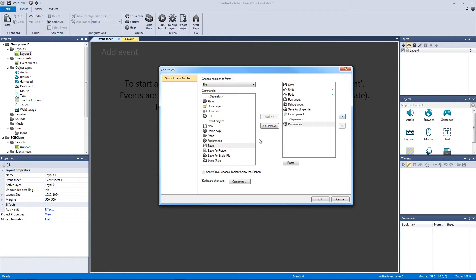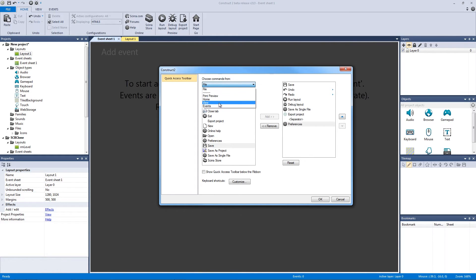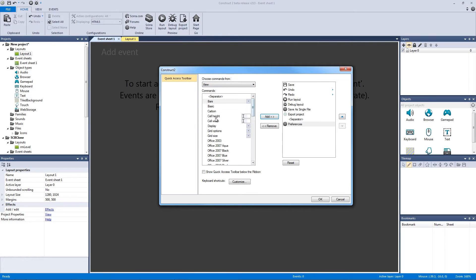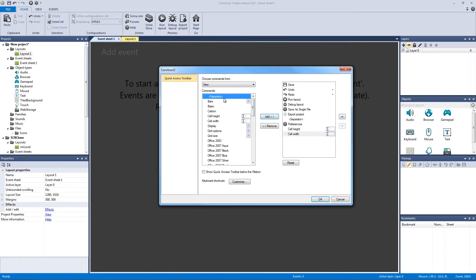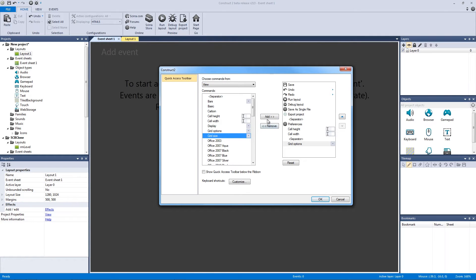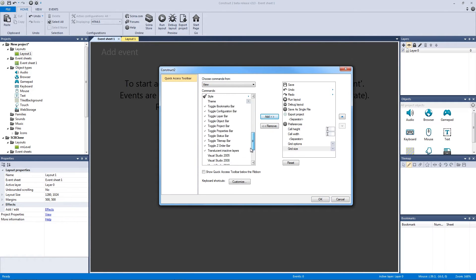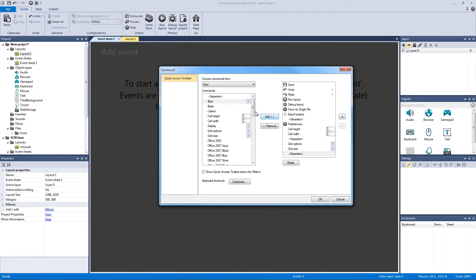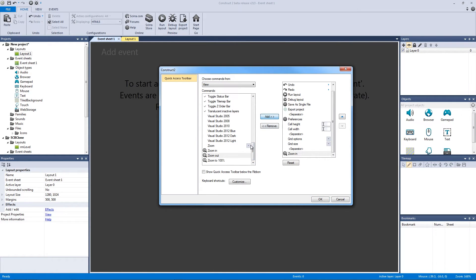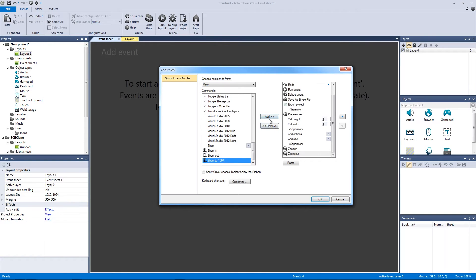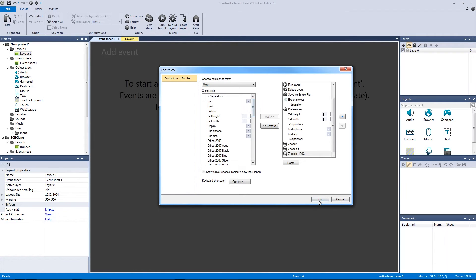But wait, I can even add other features from my other tabs. So I can drop this down, and I have my View and my Events right here. So if I go to my View tab, I can add my Cell Height, I can add my Cell Width, and maybe I actually want a separator here, so I'm going to add a separator. And I can actually add my Grid Options, I can add my Grid Size, and I can keep going down. I think I've got a little more that I can add. Let's add another separator. And I can add my Zoom In, and I can add my Zoom Out, and I can add my Zoom to 100%. Even though these are in my other tabs, having it on my Quick Access bar is really helpful. So let me hit OK.